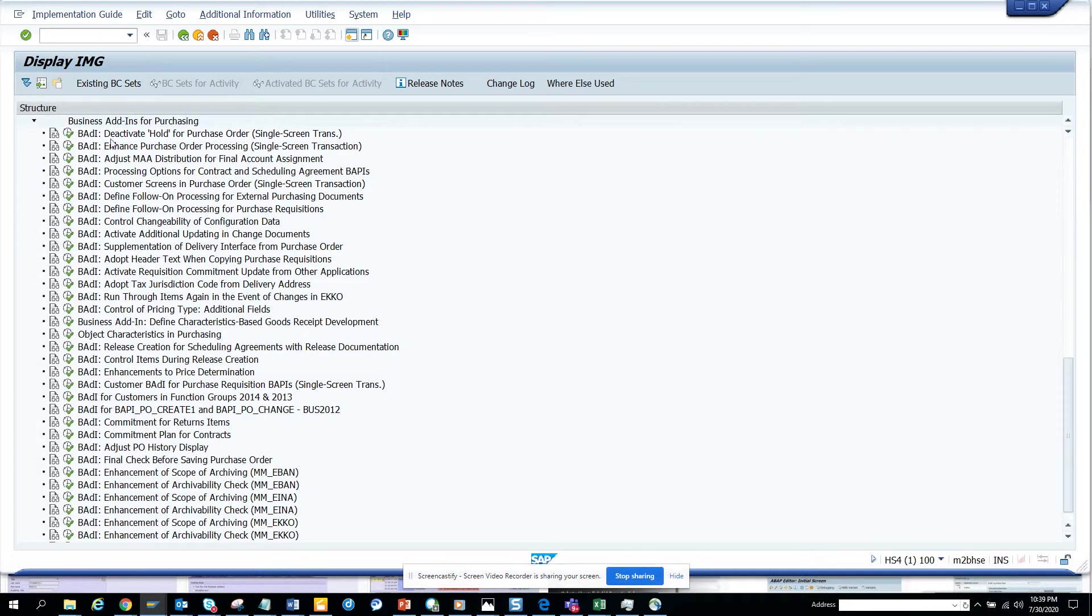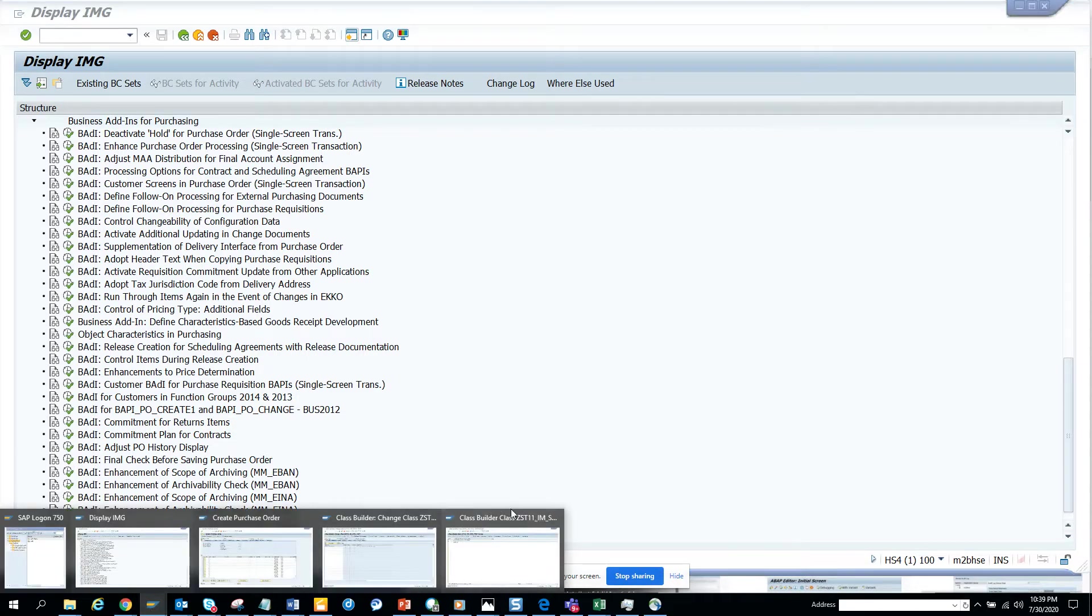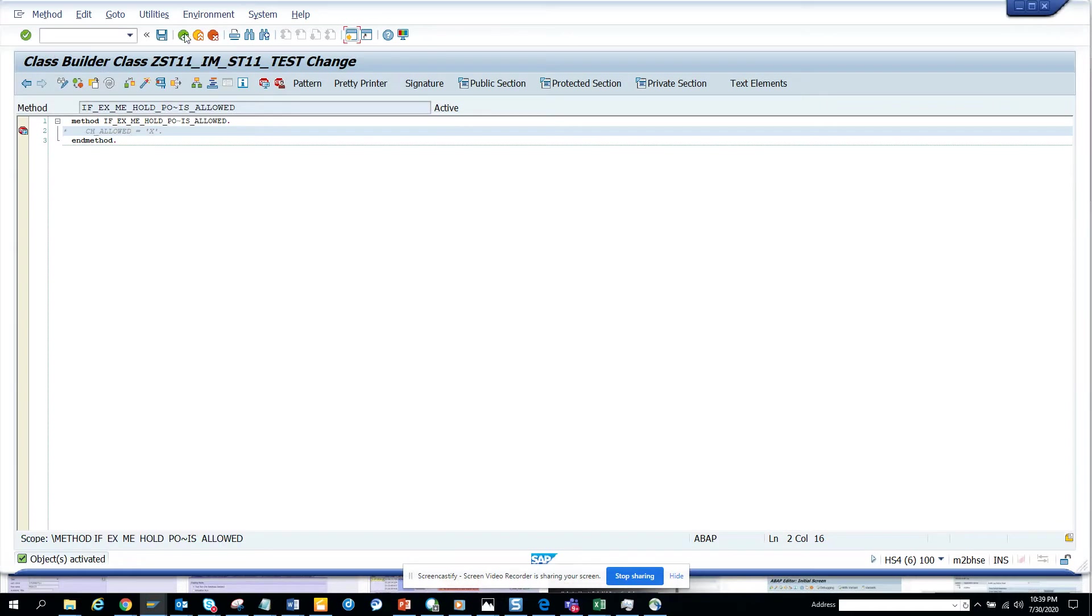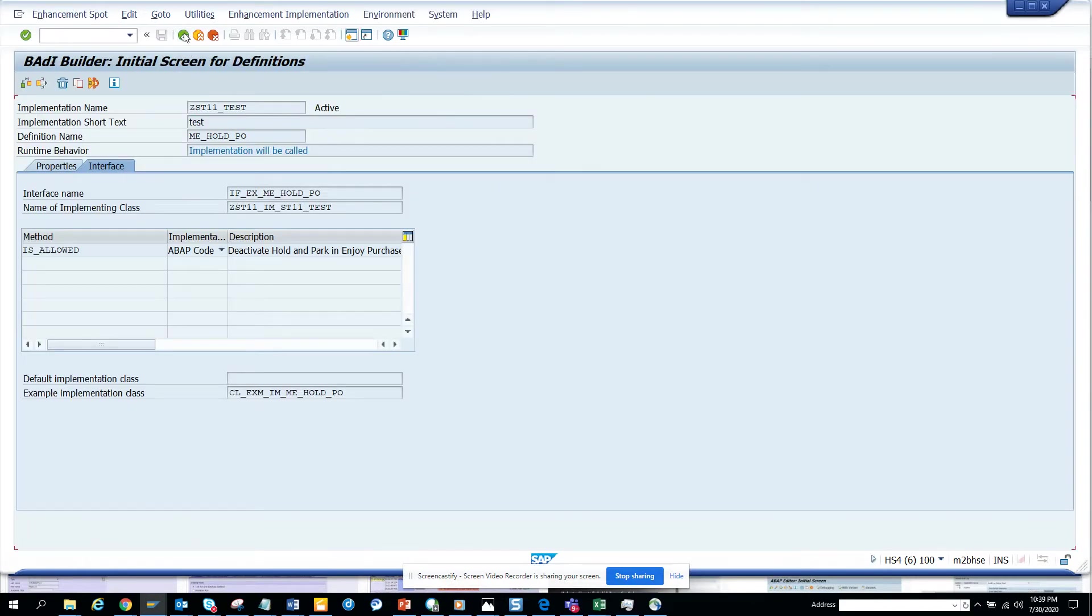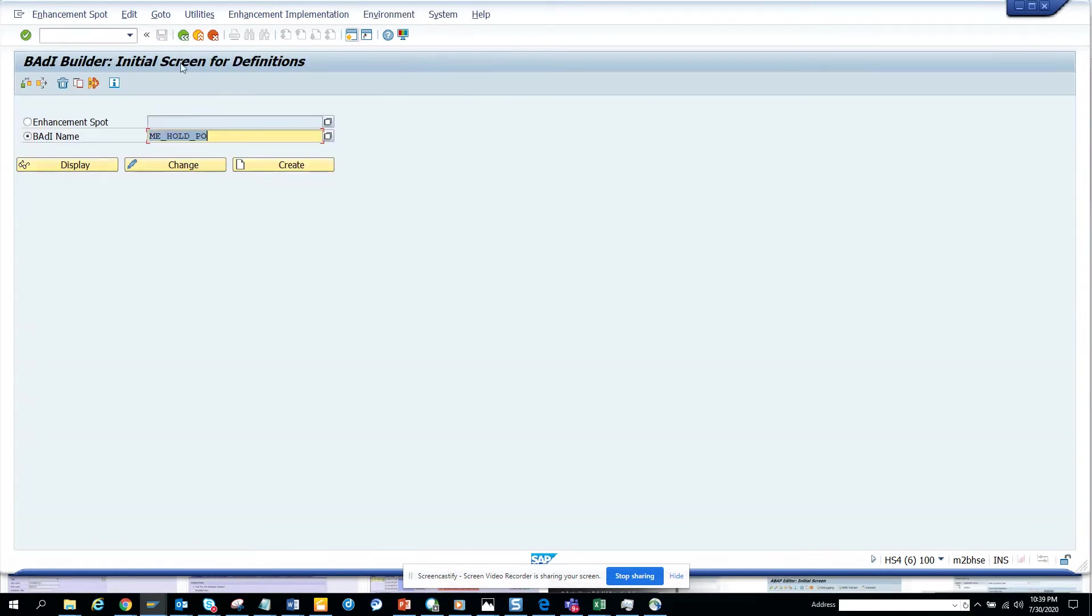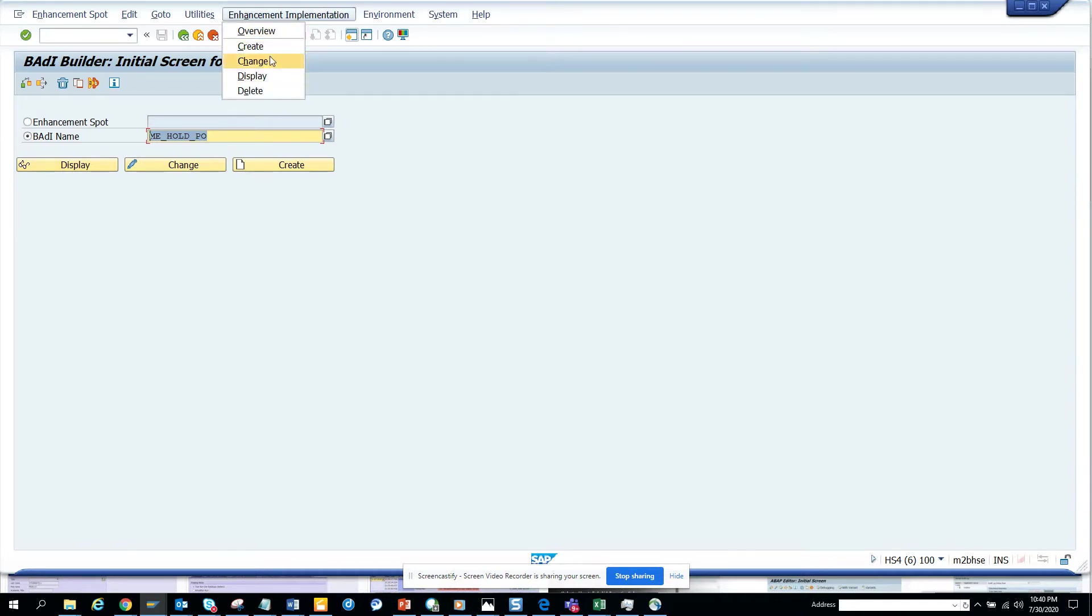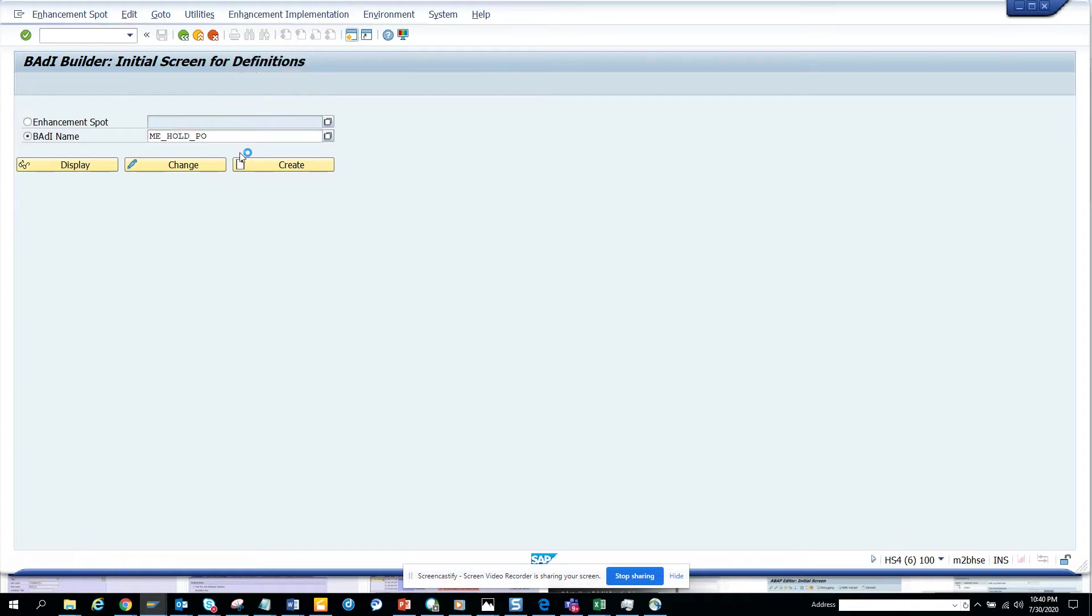This is the BADI to deactivate hold for purchase order. We are going to implement this BADI. I have already implemented it but I'll show you how BADIs can be implemented. You have the BADI name here and you just go and click create. I've already created this so this is the display.